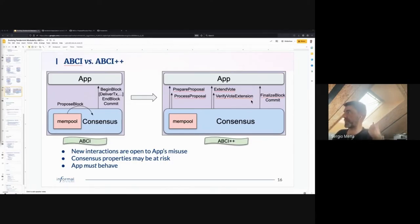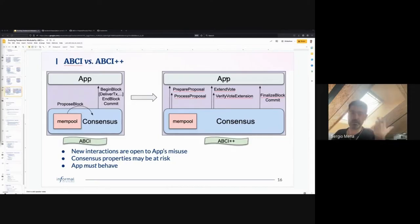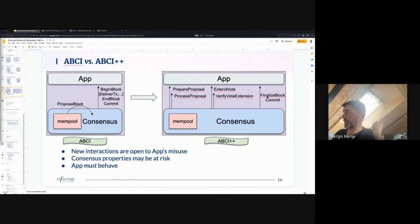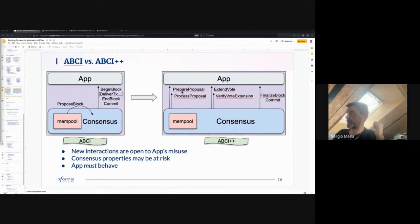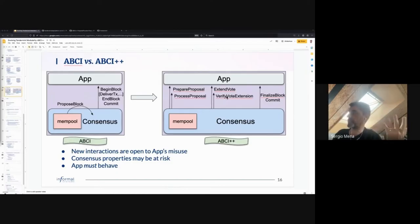These four new things are new ways of interacting between consensus — Tendermint — and the application, the SDK. We commonly call them ABCI++. Finalized block is not new; it's coalescing the current begin block, deliver tx, and end block calls, and it brings a lot of optimizations. I'll focus on prepare proposal and process proposal because those are coming first. Vote extensions are coming later.